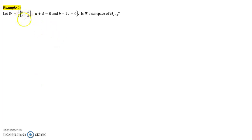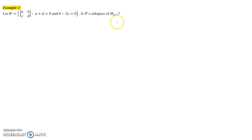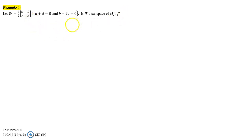We're asked to verify whether a specific collection of 2×2 matrices is a subspace of M₂₂, which is the collection of all 2×2 matrices. Since we know that we're dealing with a subset of a vector space, we don't have to prove all 10 of the requirements for a vector space. Since it's a subset of the 2×2 matrices, which we know is a vector space, we really just have to prove three conditions.